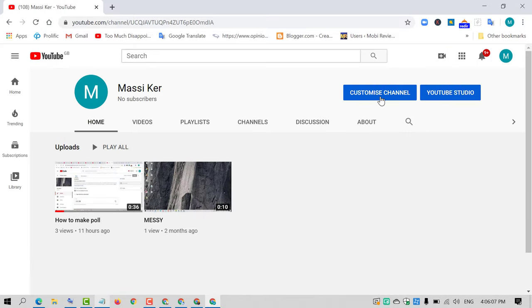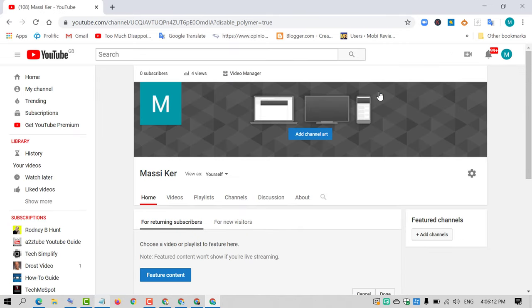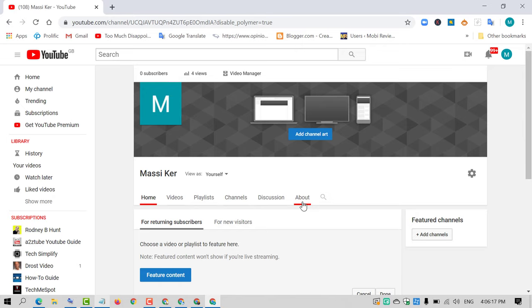Now in here, click on Customize Channel. You will see this old interface of your channel. Here is the About option, so just click on it.